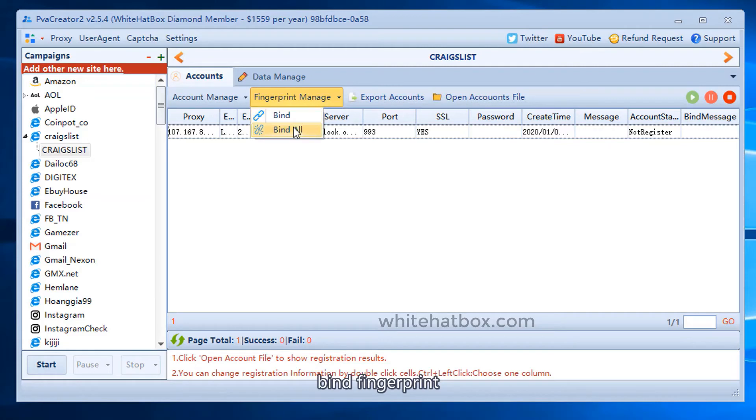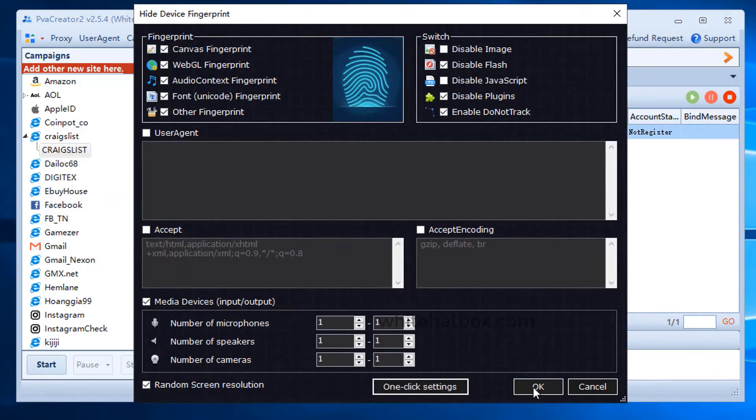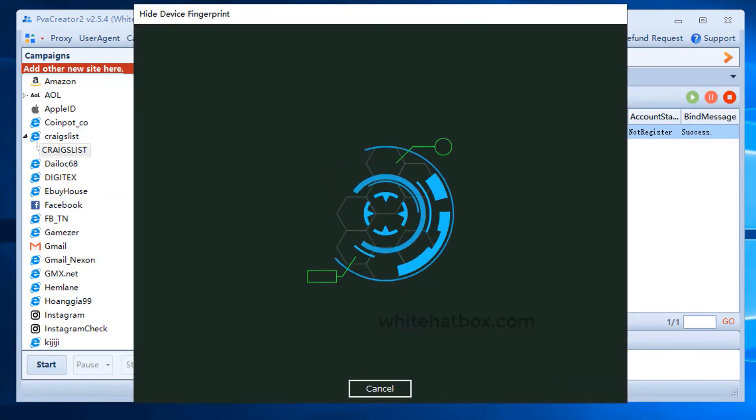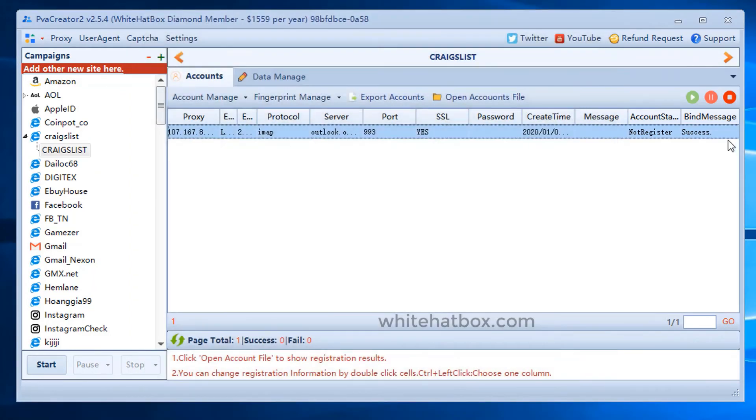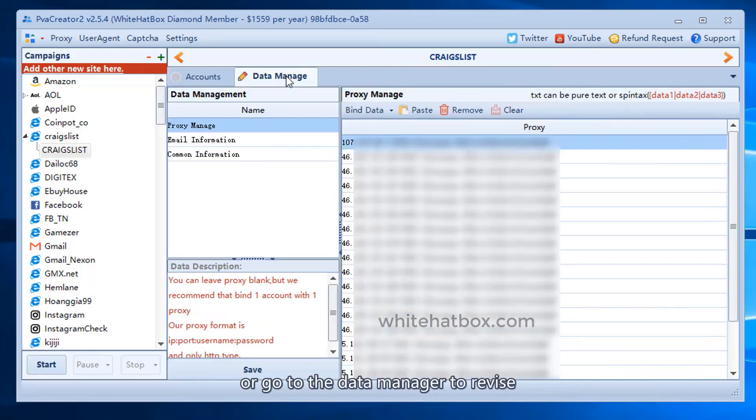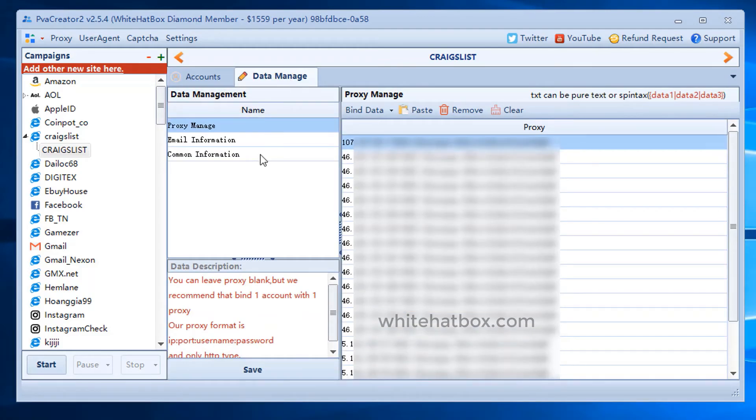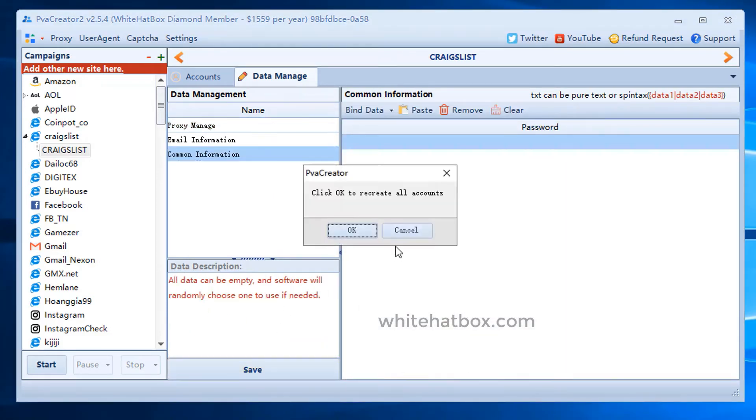Bind fingerprint. Click one click settings. Double click to revise it, or go to the data manager to revise. After revising the information, please save it.